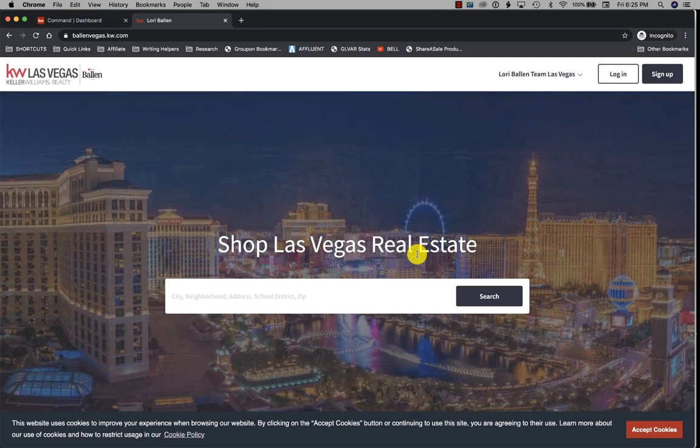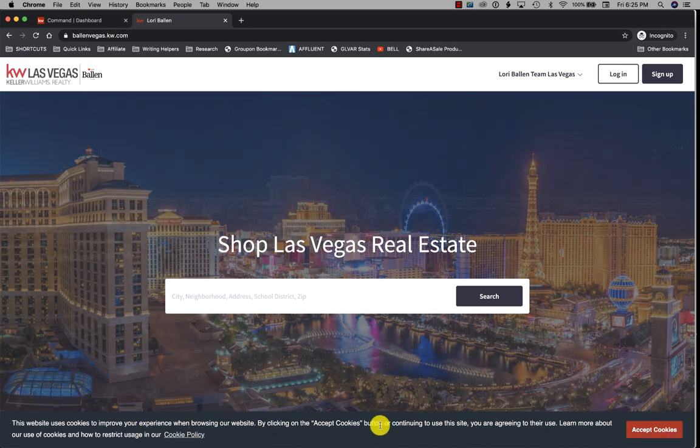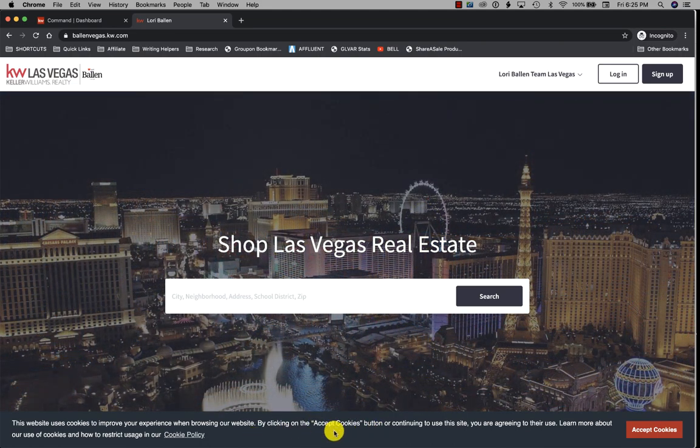Now a new thing I'm noticing on the KW websites is the cookie policy down here. That's wonderful, helping us be compliant with the regulations. I'm glad to see that, so I'm going to click accept cookies.